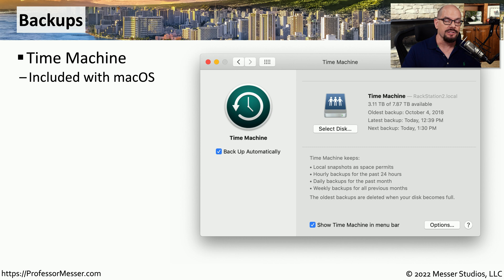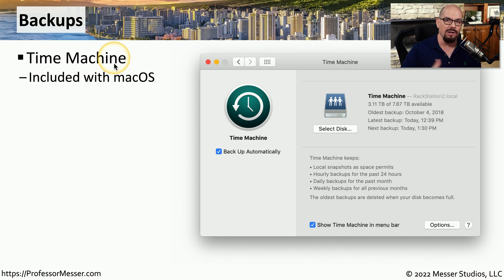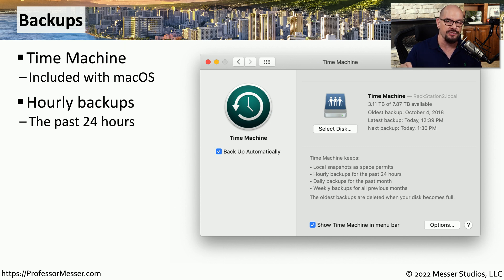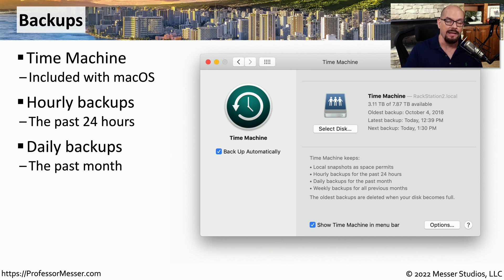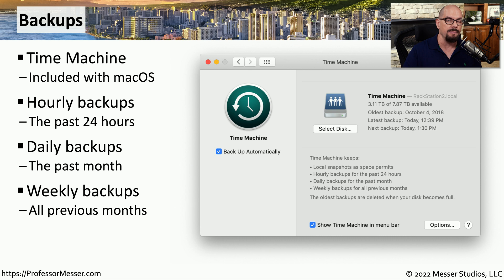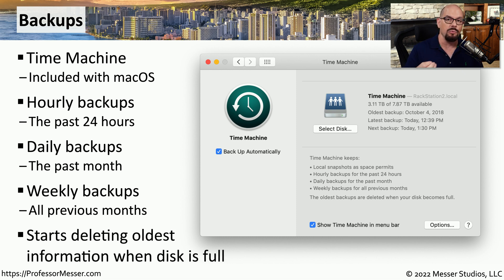If you're using macOS, you have a backup system built into the operating system called Time Machine. Time Machine takes all of the files on your system and backs them up to a separate file repository. It then backs up any changes that occur every hour, performs daily backups for an entire month, and rolls everything up into monthly updates available on that storage facility. As long as you have drive space available, you can continue to add files for weekly, daily, and hourly backups. Eventually, when you run out of space, Time Machine will automatically delete the oldest files while saving the newest ones.